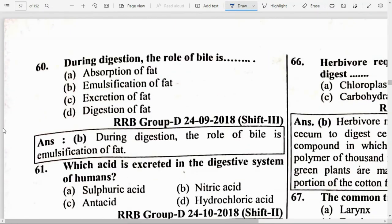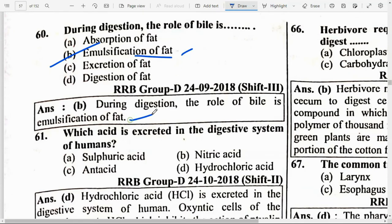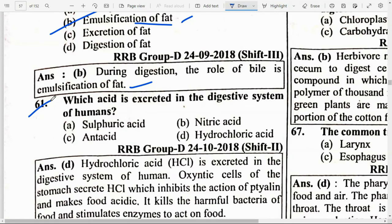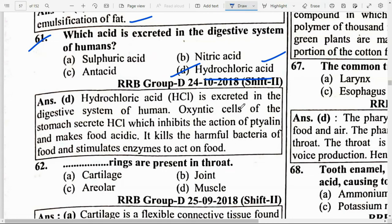During digestion, the role of bile is option B — emulsification of fat. Which acid is excreted in the digestive system of humans? Option D — Hydrochloric acid. HCl is excreted in the digestive system of humans. Oxyntic cells of the stomach secrete HCl, which inhibits the action of ptyalin, makes food acidic, kills harmful bacteria in food, and stimulates enzymes to act on food.